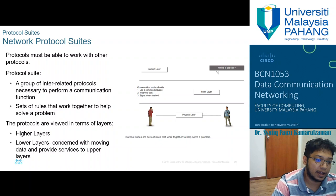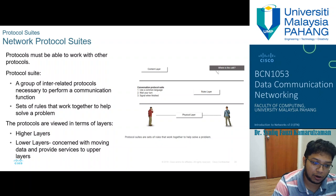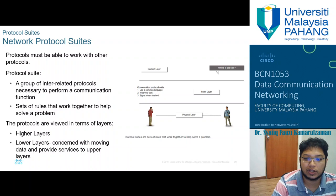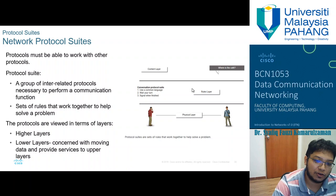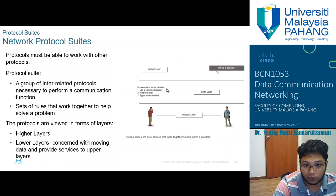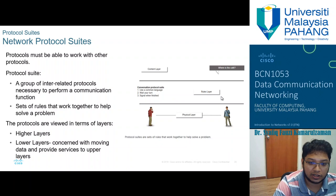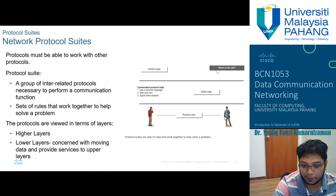Looking at layers: the content layer contains the message itself; the rules layer recognizes common language, determines when to respond or transmit, and handles waiting for signals to finish; and finally the physical layer — where one person speaks to another through a phone or face-to-face. So the physical layer is where the actual transmission medium is involved.